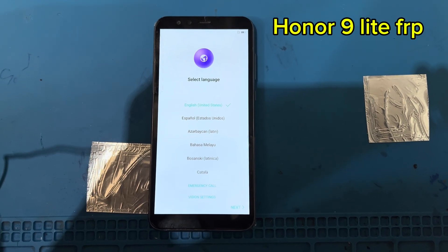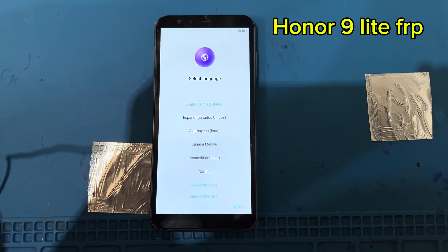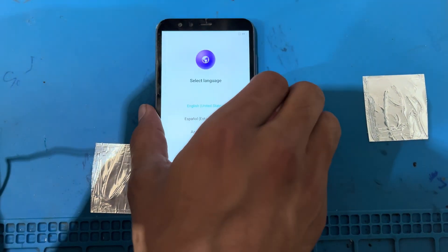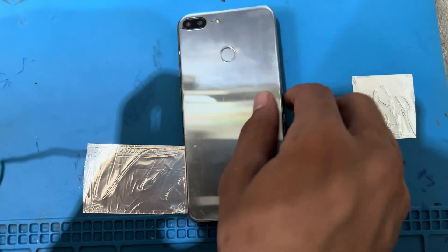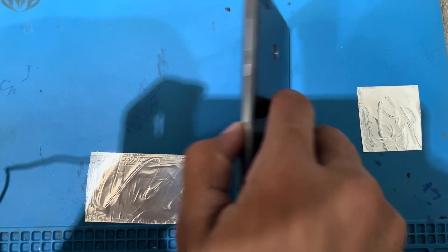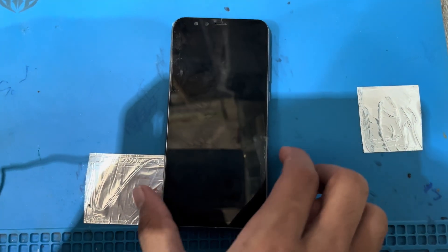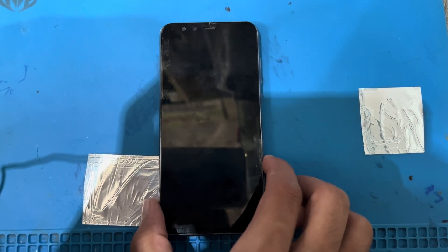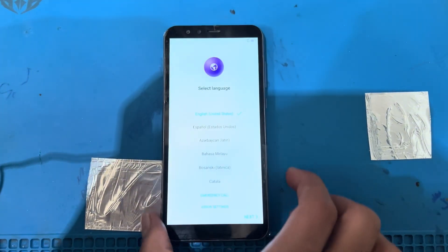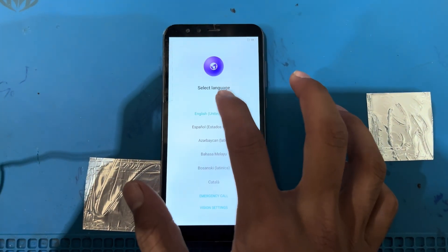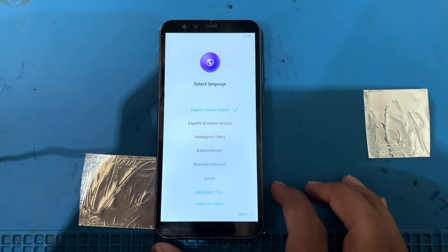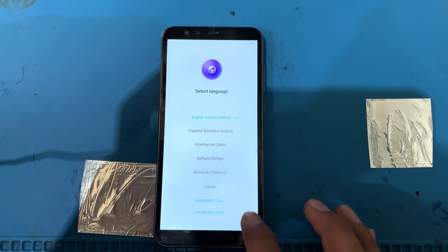Hello friends, how are you today? I have a Huawei 10(9) Lite phone, as you can see here. There is a problem of FRP lock, so let's see how to remove this FRP lock from this phone.